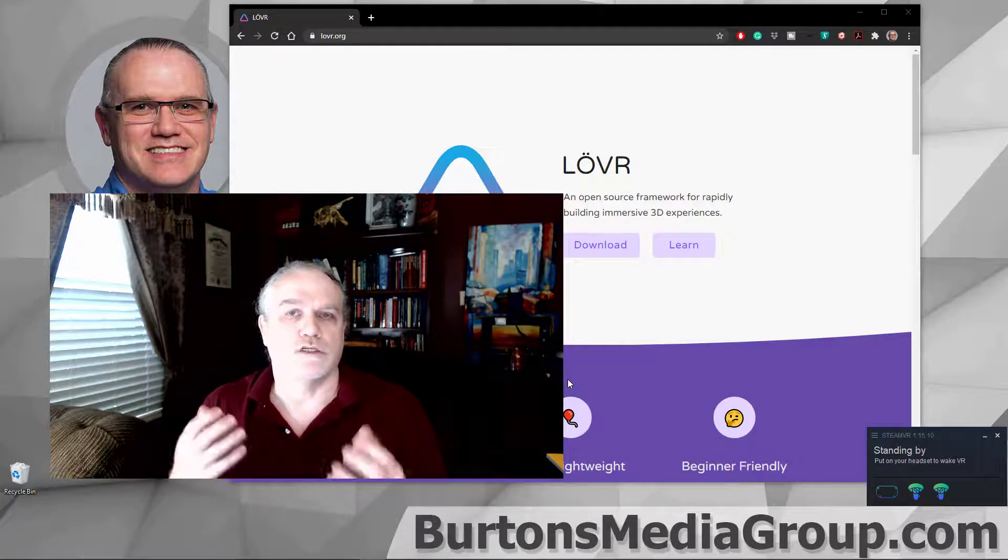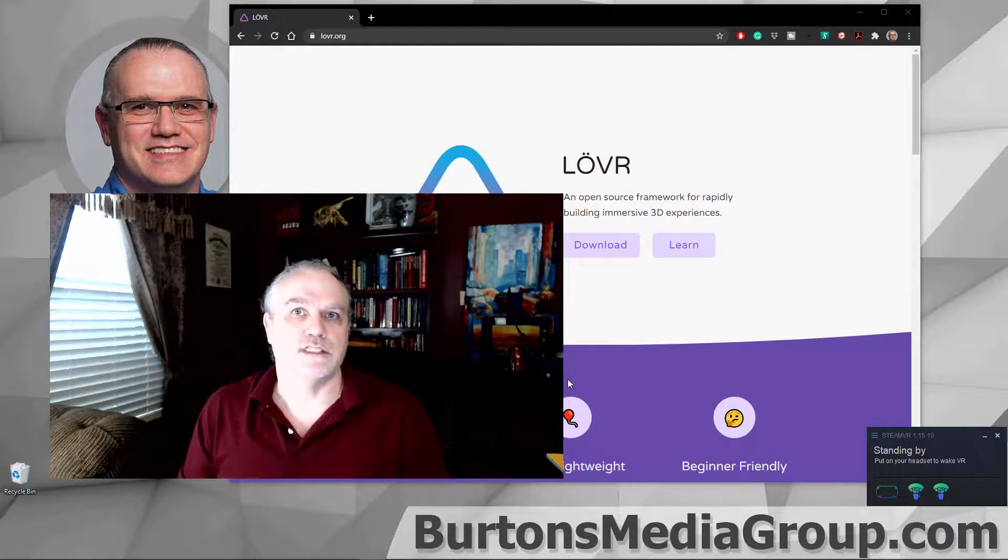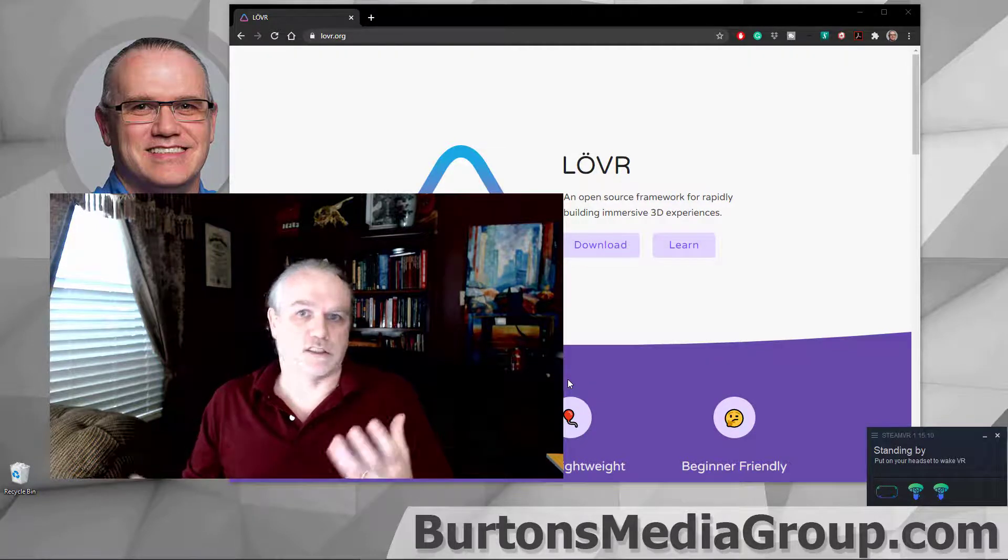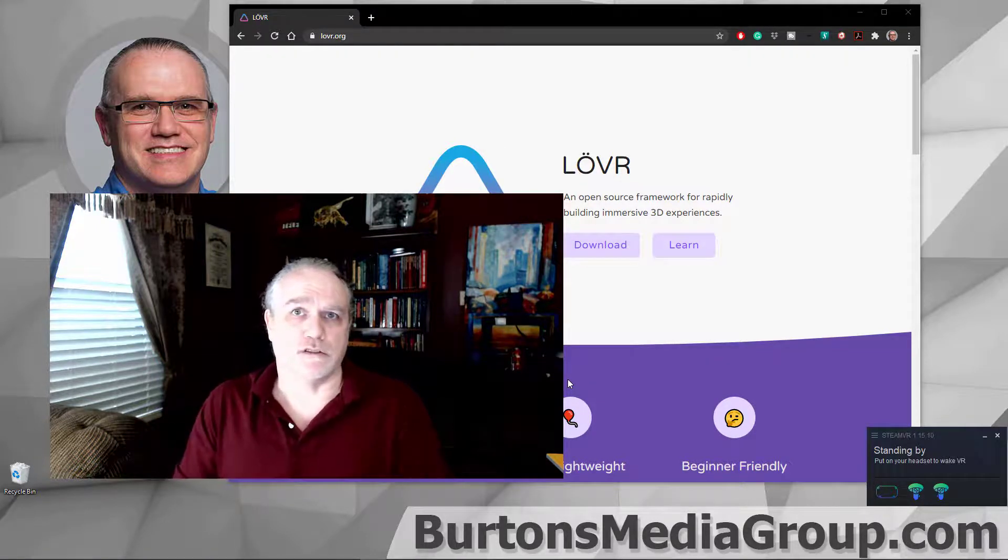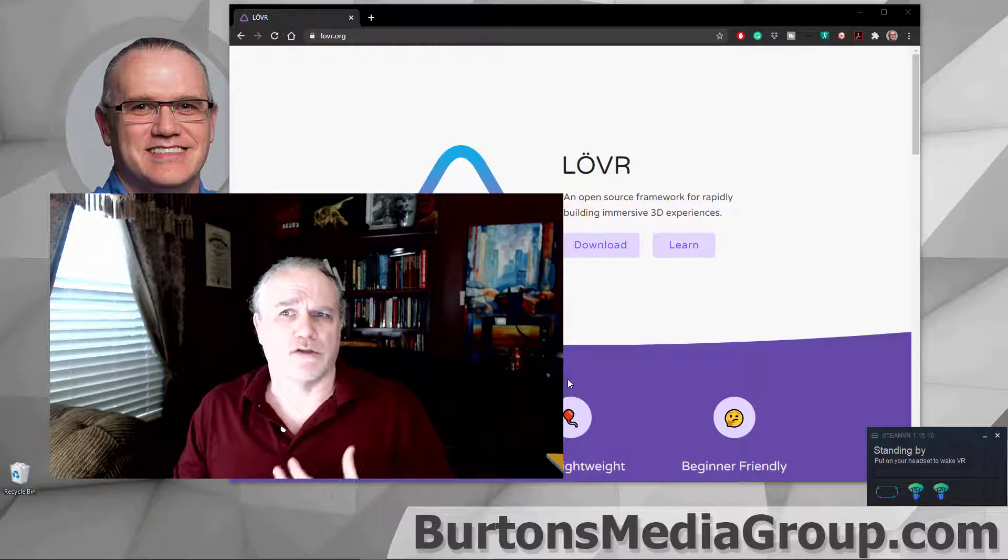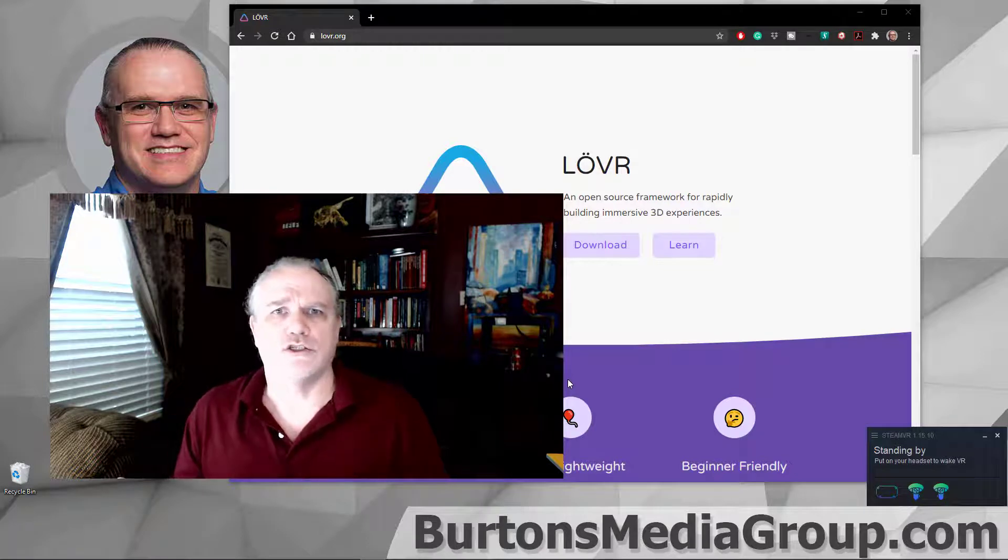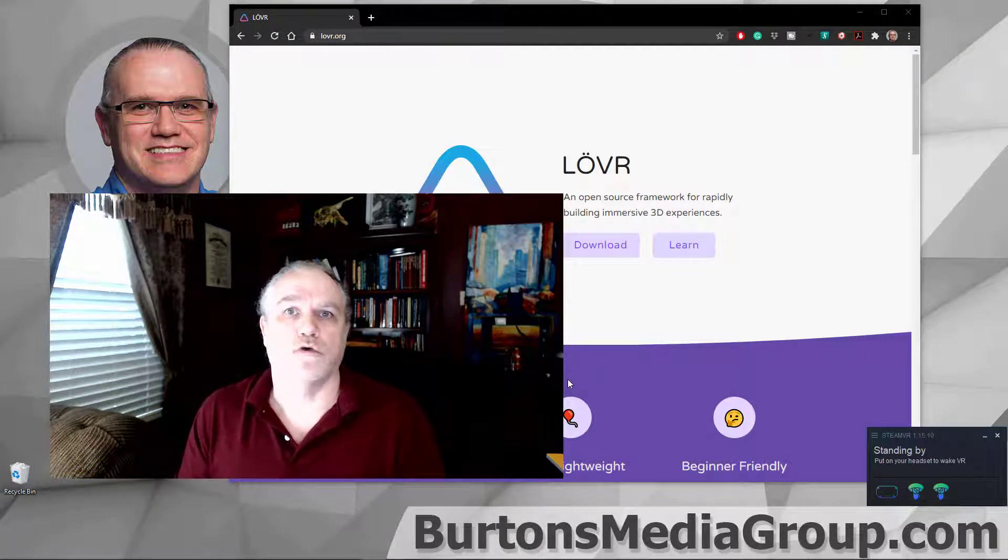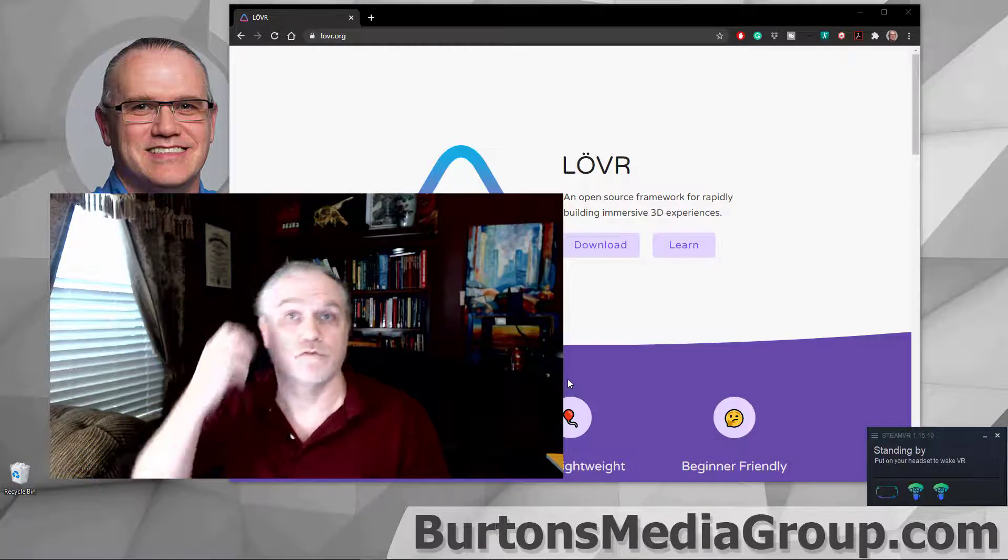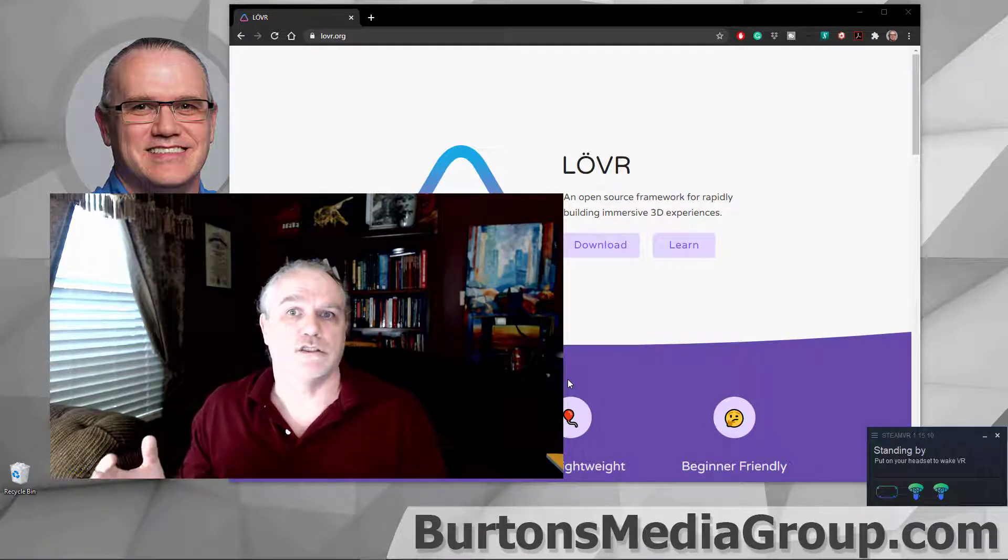The LÖVR framework is inspired by the Love2D framework, so it's easy to use. It's based upon Lua as a scripting language. Let's dive into it. Go to lovr.org to download the correct version for your computer system, and then we can jump in and get started.